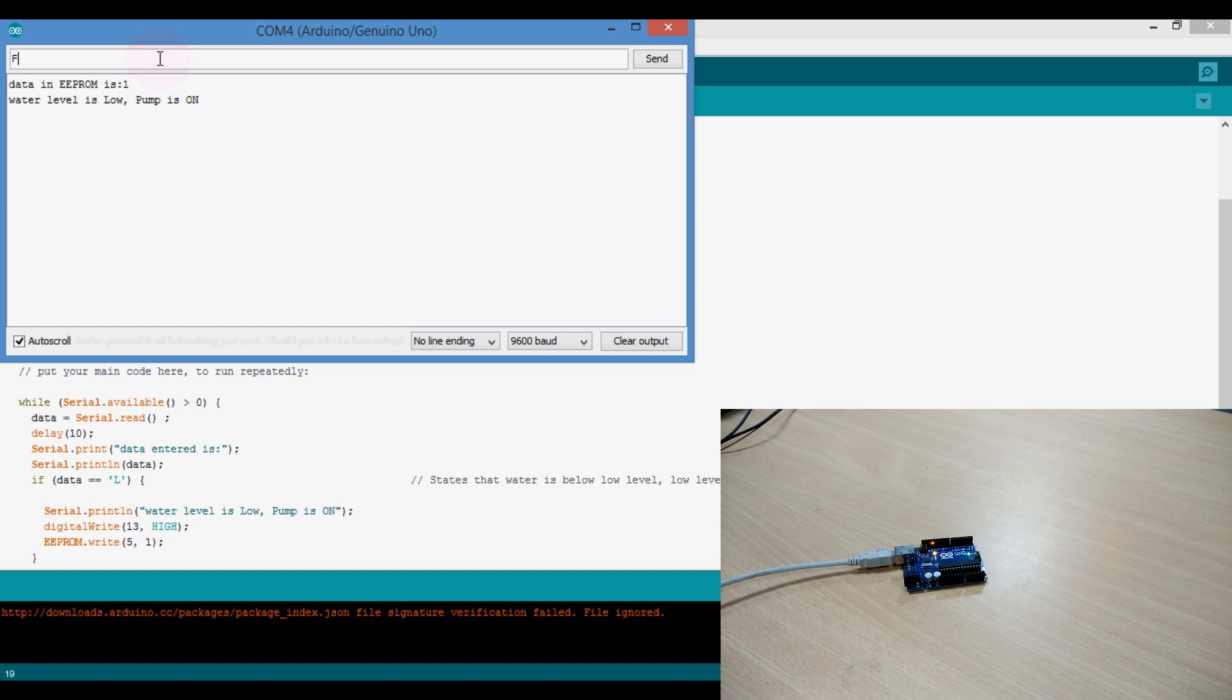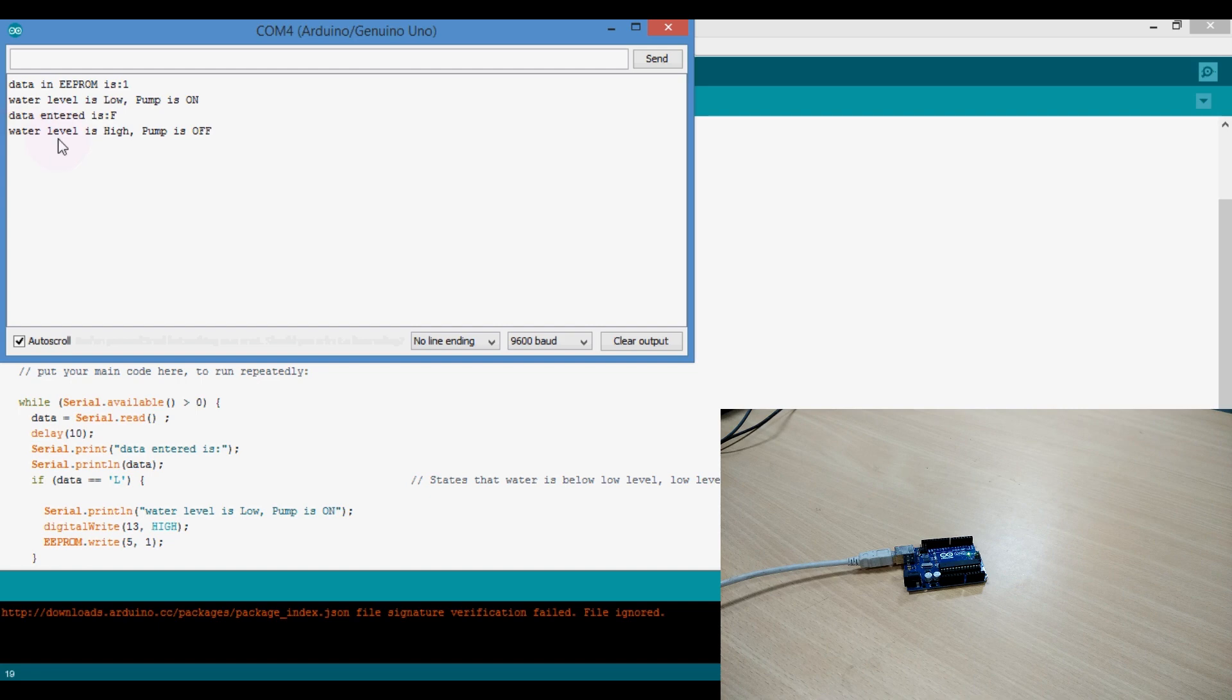Let's see what happens. Now, yes, it says data entered is capital H. Water level is high and the pump is OFF. You can see in the hardware also, the LED goes OFF.